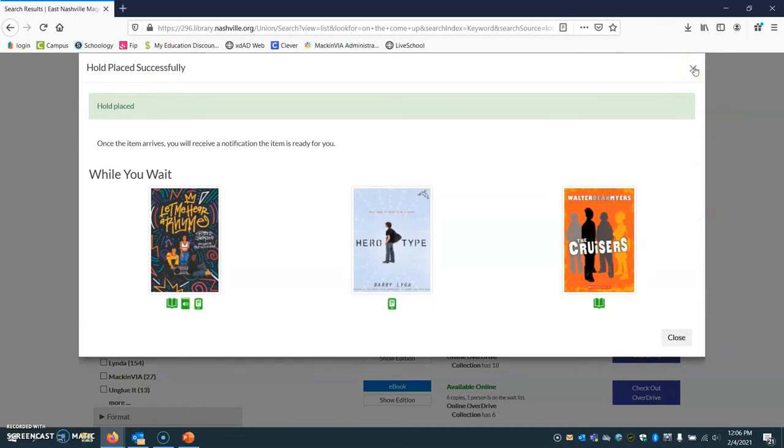The next step after that is simply to wait until you get a notification from me that your book is ready to pick up. Then you can come in the school office and pick up the book from Ms. Rogers.